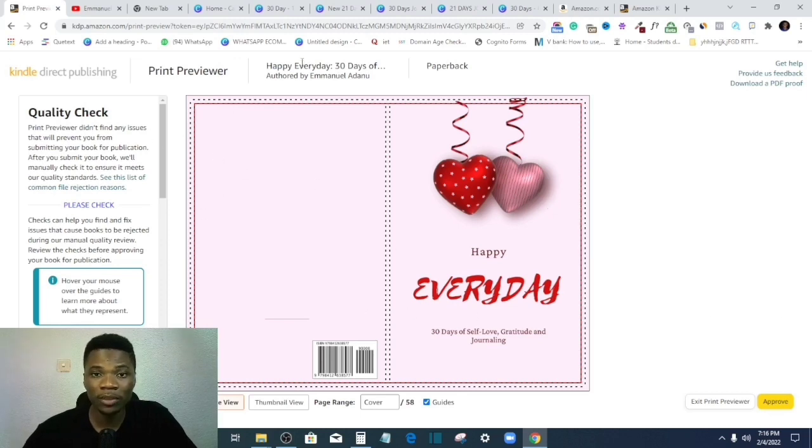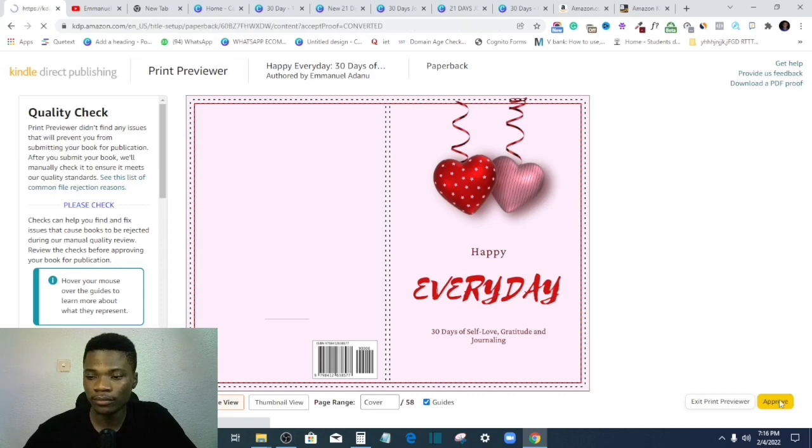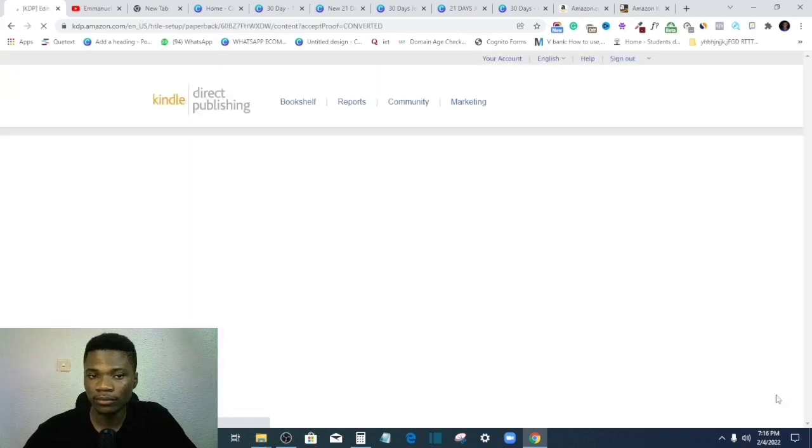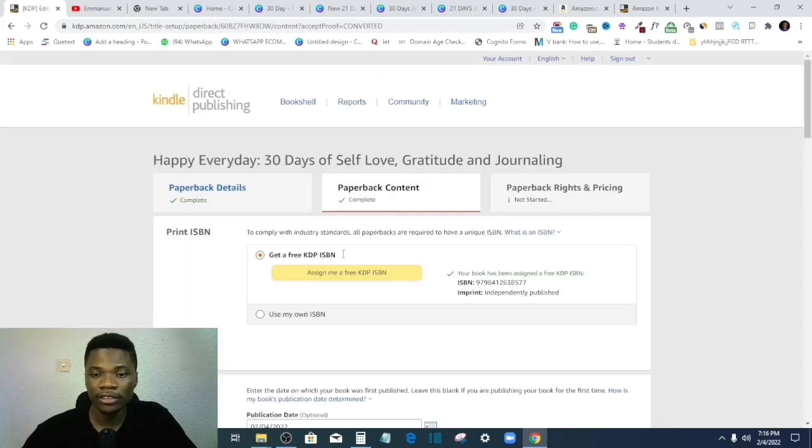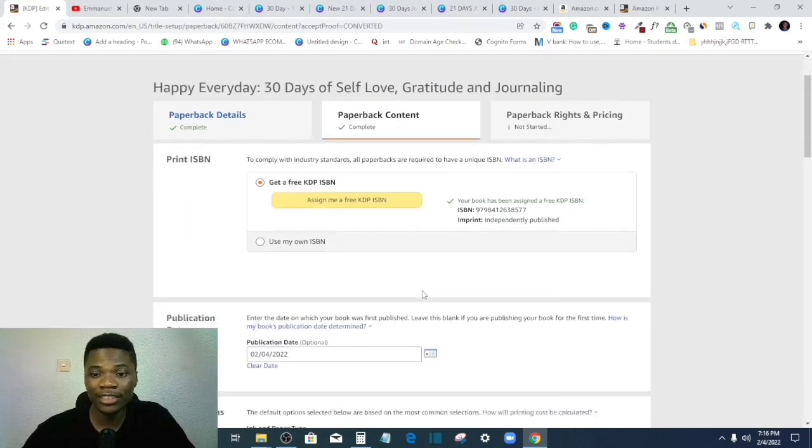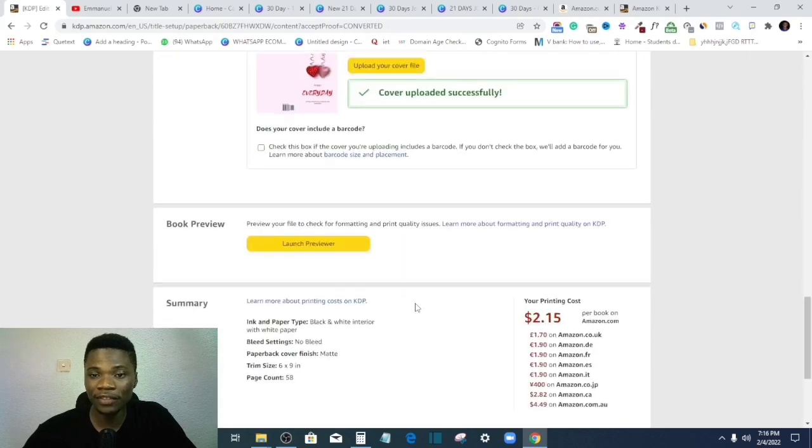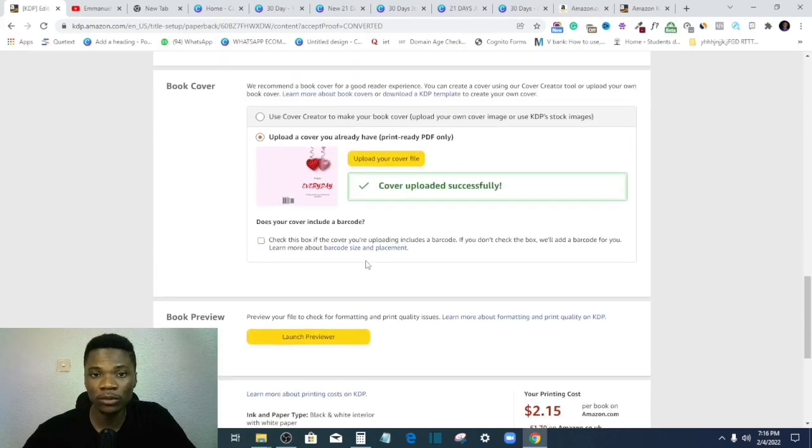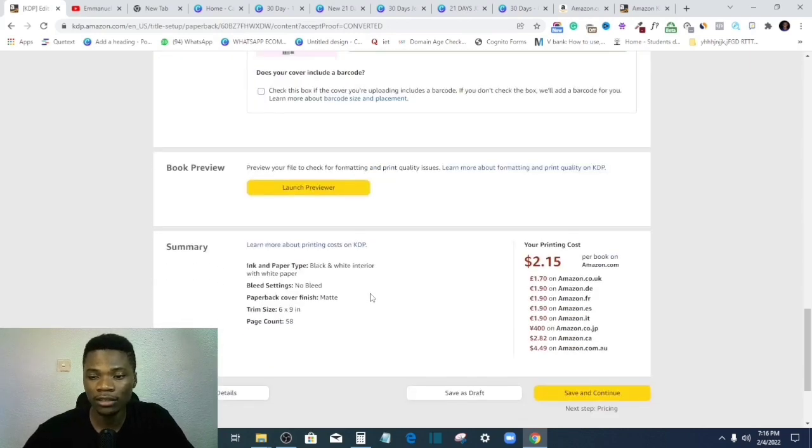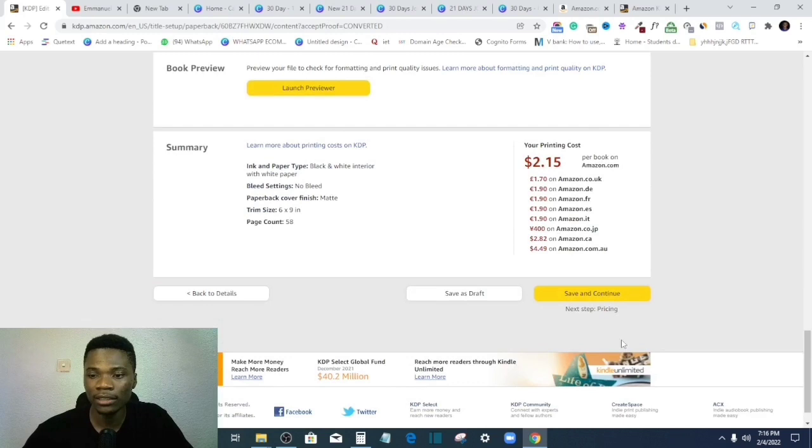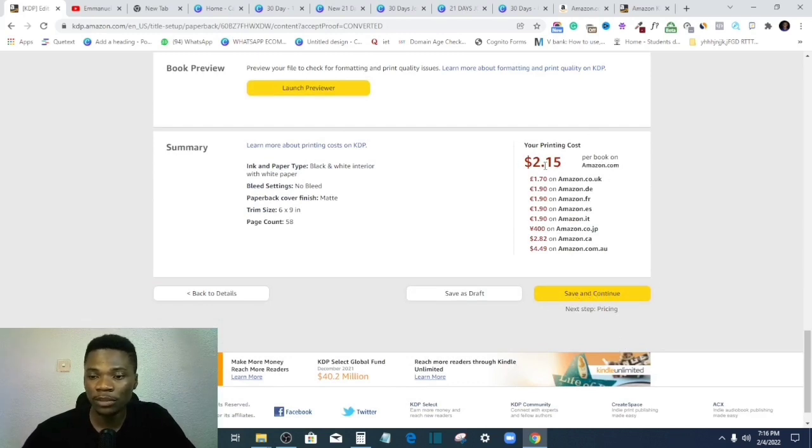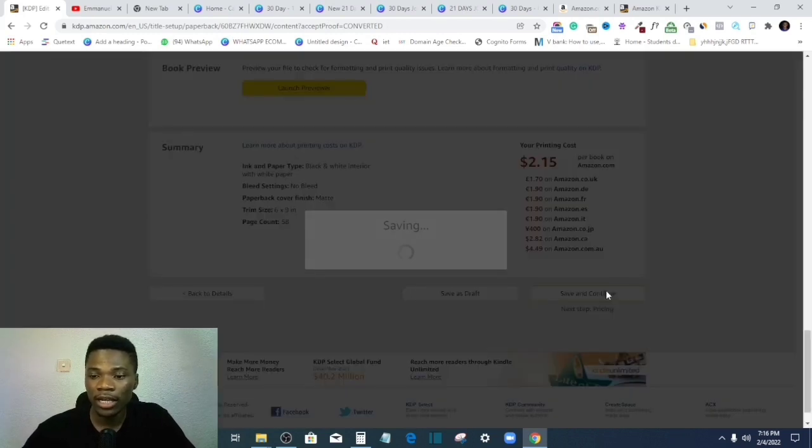So at this point, all I have to do is to click on approve. Right, so with this you've passed the test, the first review. You know your work is reviewed twice, this review and then the review after submitting your work. So I'll just save and continue. This is the printing cost. I'll save and continue.